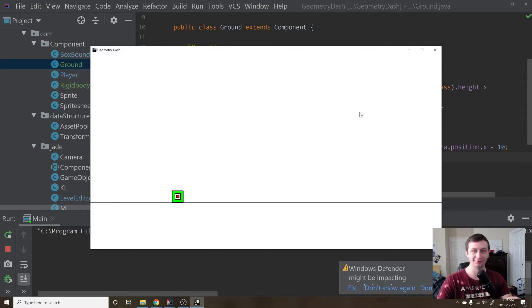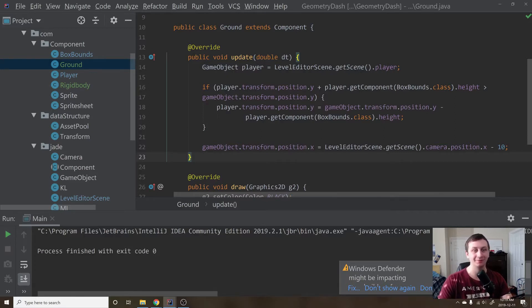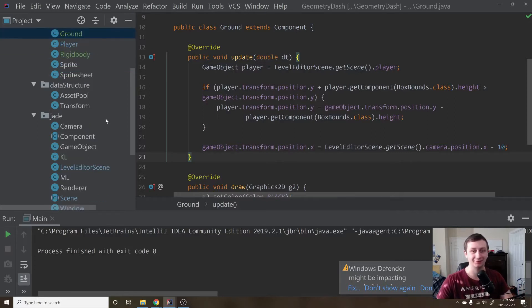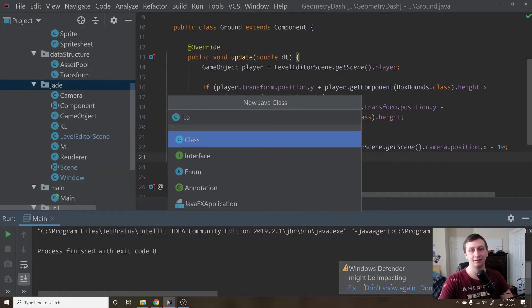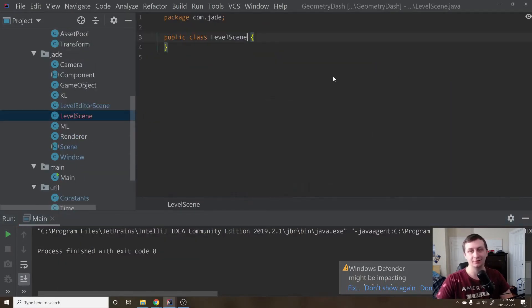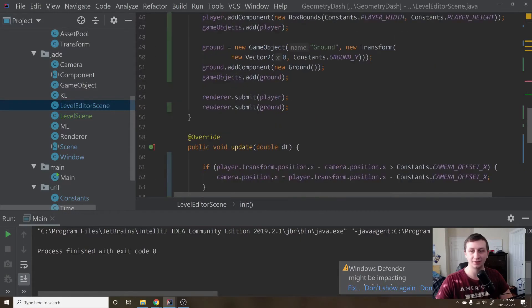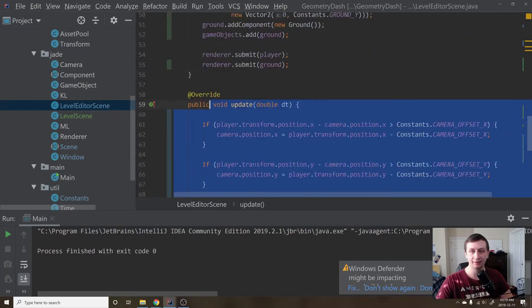Now, we've been doing all this physics and stuff in our LevelEditorScene — that's not right. This is the level scene, this is what we want when we actually play. So first thing for cleanup, we're going to create a new class called LevelScene. This LevelScene will be different than the LevelEditorScene because it's going to contain just different objects. Right now I'm just going to copy everything we have inside of LevelEditorScene.